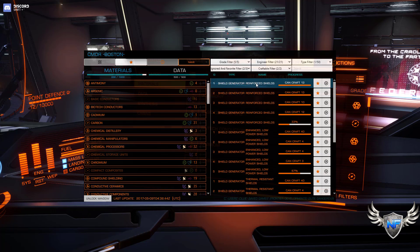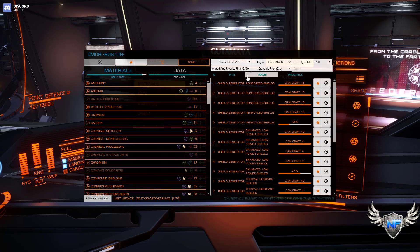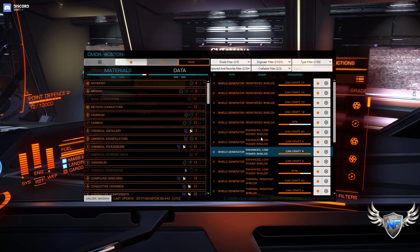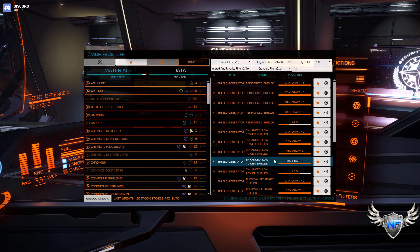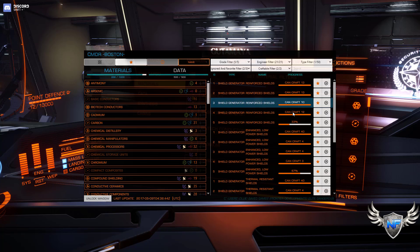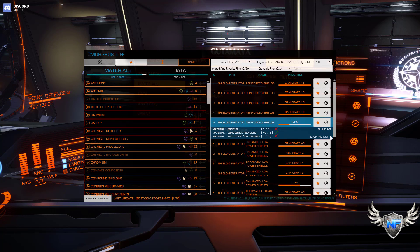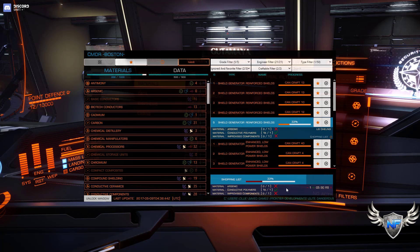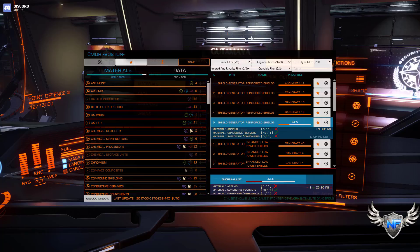And then I can see what I need, add it to my shopping list, and keep that handy. And that's ED Engineer.